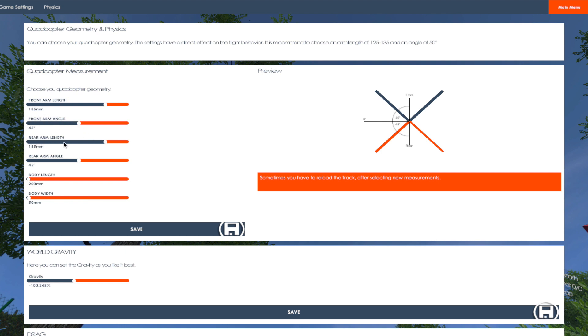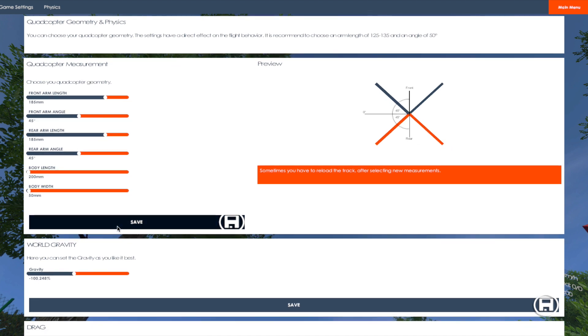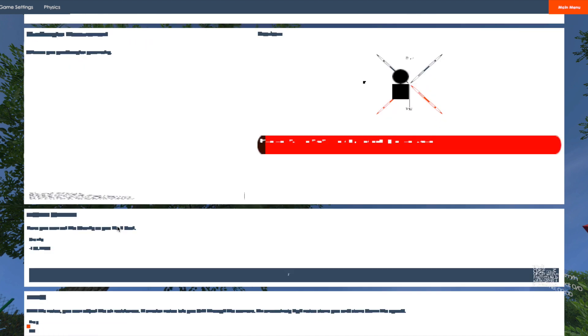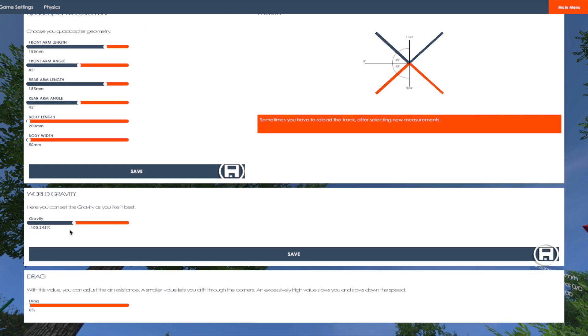And then the body length, body width. The gravity is at this number, drags at this number.